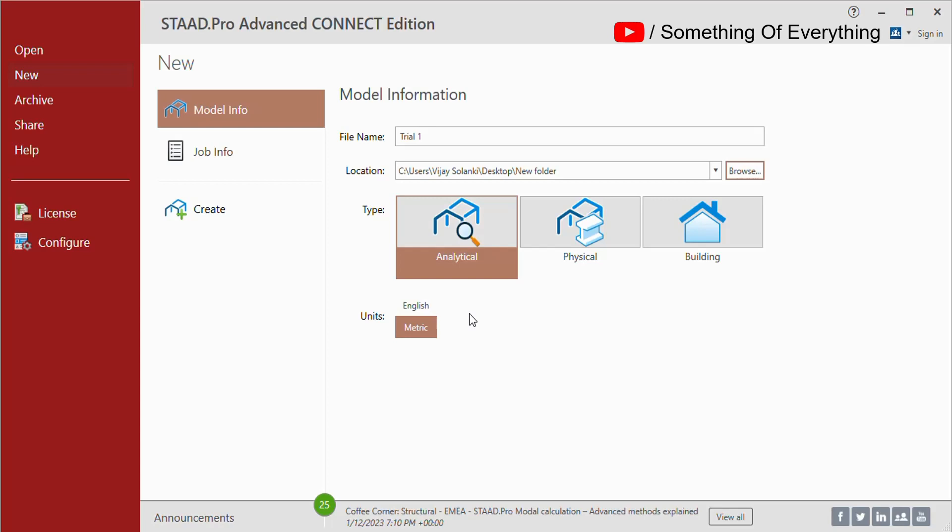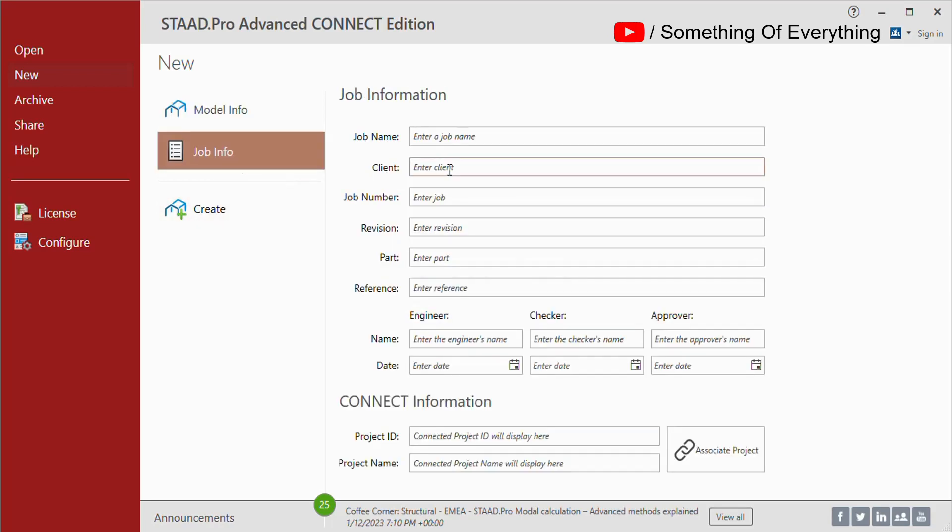Then you can add job information: job name, client name, job number, revision, part, reference, etc. Try to put in engineer's names and dates as and when they are doing the structure.